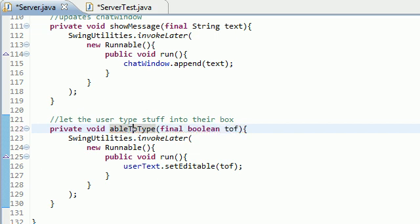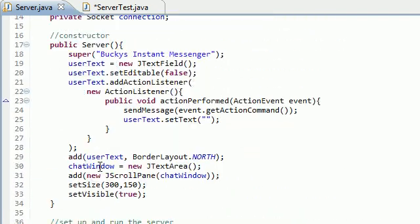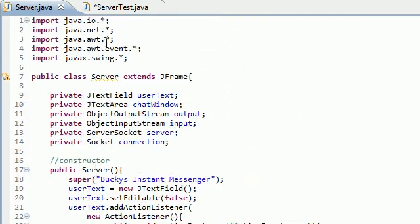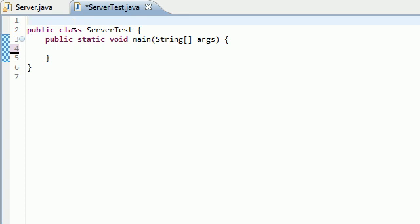So now go ahead and save this class. If you don't have any error messages, then that means you typed everything successfully. And if you do, then just go ahead and look at the source code on my forum and compare it so you guys can see what you did wrong.